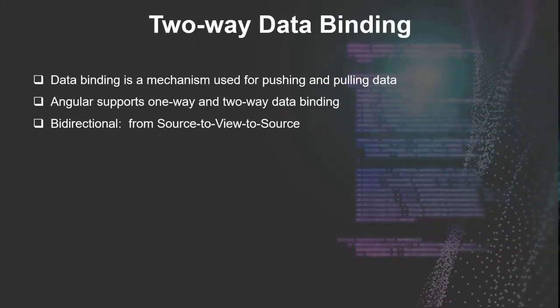Data binding is an important process in Angular, and so it's the process or the mechanism used for pushing or pulling data depending on which direction the data is being sent.